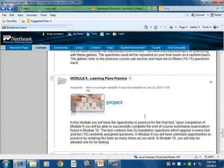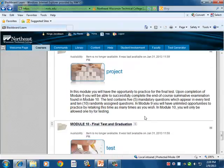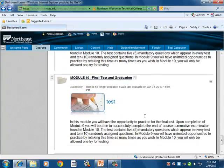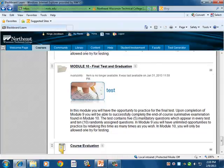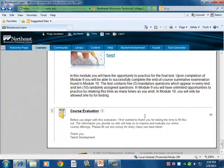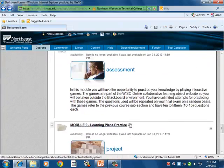Module nine covers learning project plans and practice, and module ten is the test for graduation. We'll also include a course evaluation to get feedback from our learners.